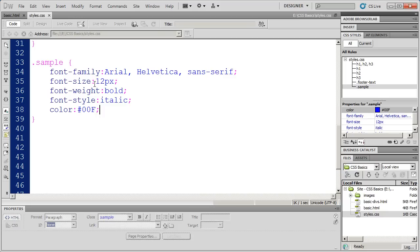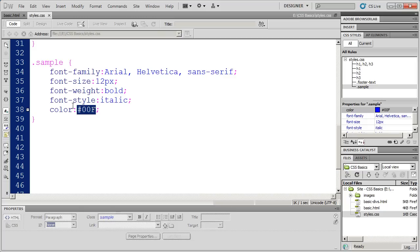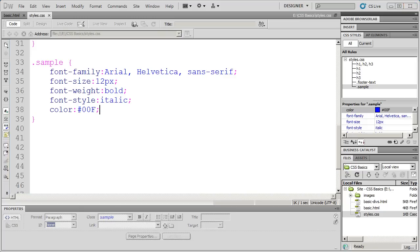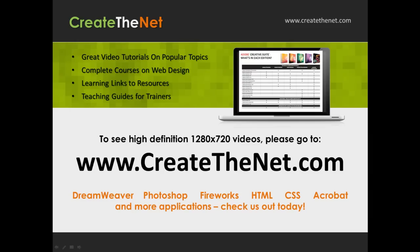And again, in the next couple of videos, we're going to talk about the difference between proportional font sizes and fixed font sizes. And we're also going to talk about how these colors are defined here.